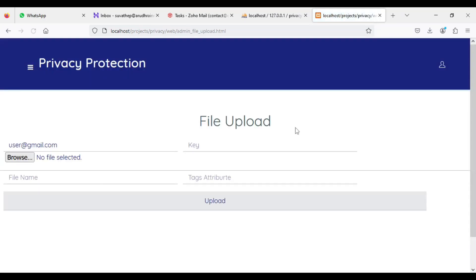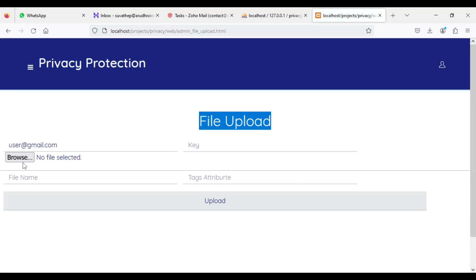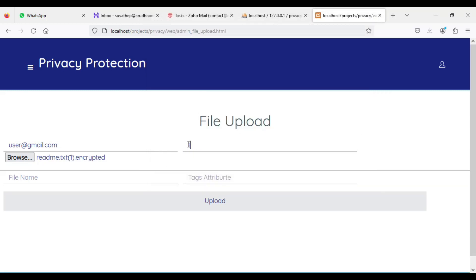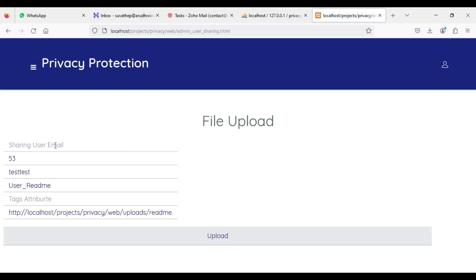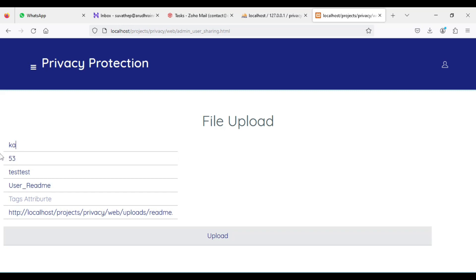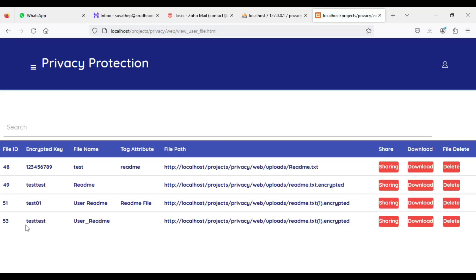If you want to upload files, click upload. Browse, and you can enter the encrypted key. Enter the password you need. Click the file name — enter what file name you want. Click upload — successfully uploaded, you can view the uploader. If you want to share with other persons in a document, click share. Send — you can receive an email ID also. Enter the receiver email ID, for example caviar at gmail.com. Click upload — shared successfully.